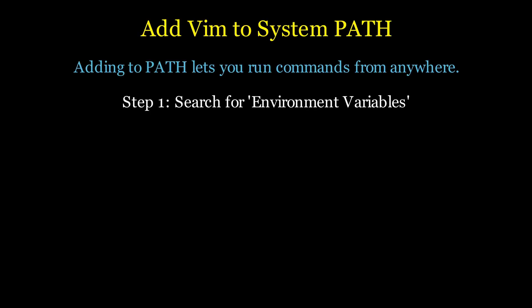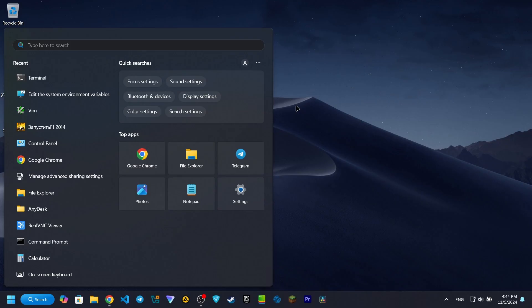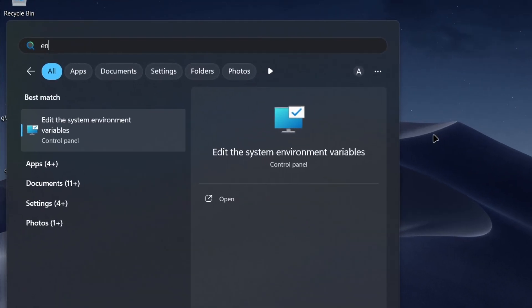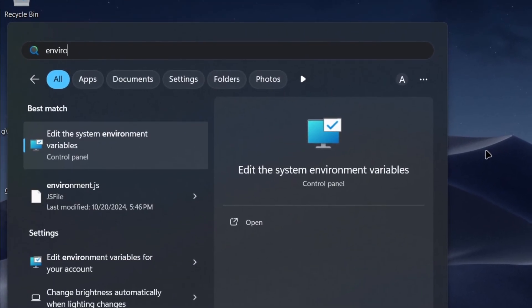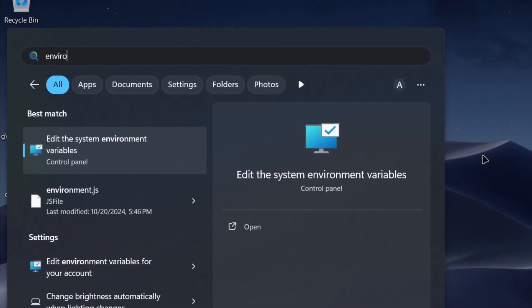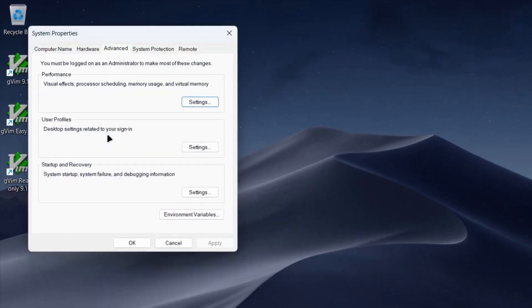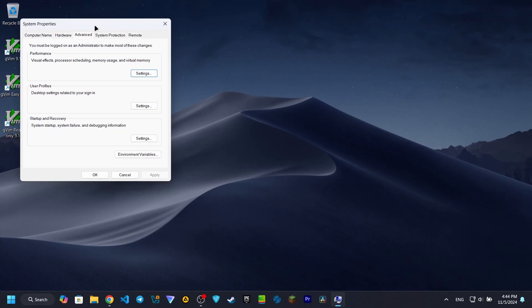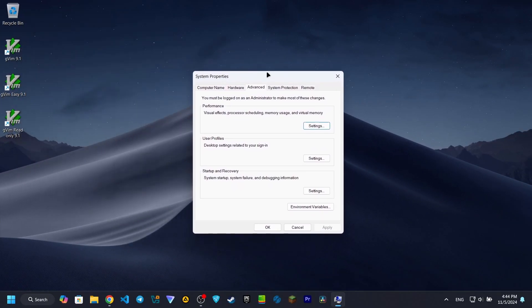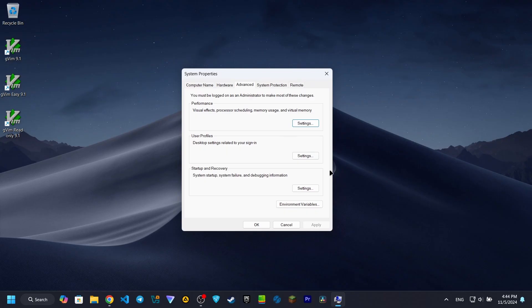To add Vim to the PATH, go to the Windows search bar, type Environment Variables, and select Edit the System Environment Variables. In the System Properties window that appears, click on Environment Variables at the bottom.